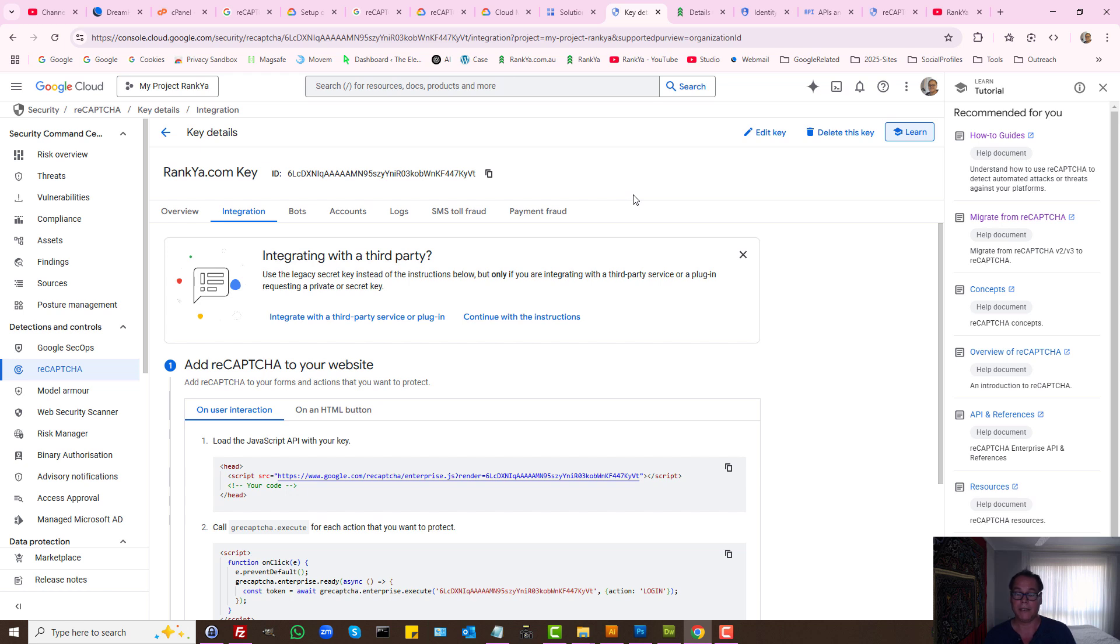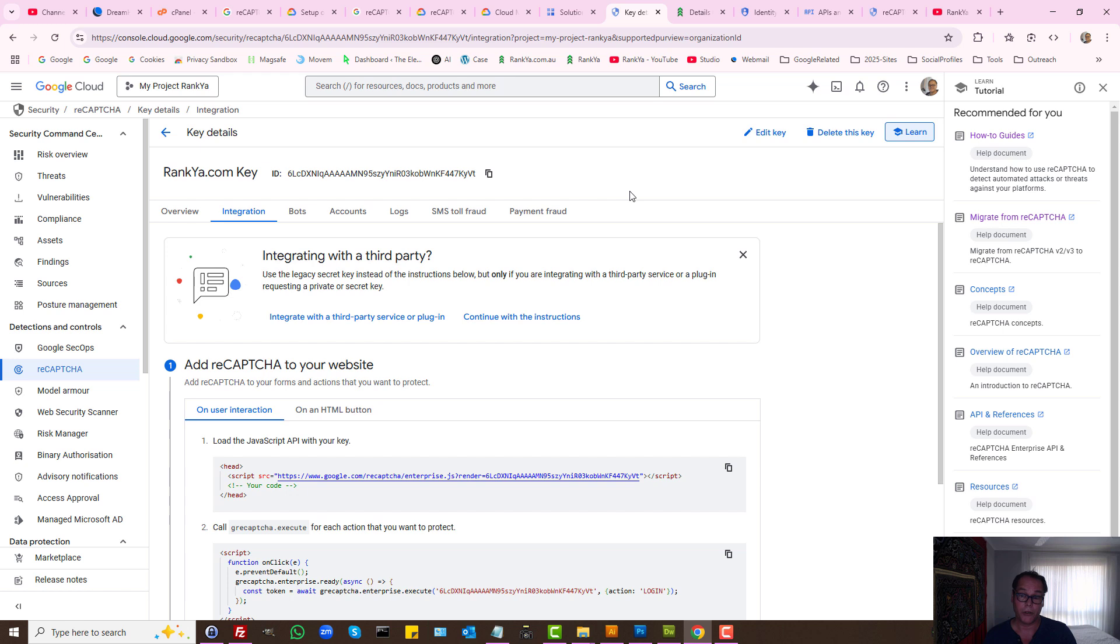Once again, there are basically two different ways to generate the key. One is this option that I've just shown to you, and the other one is the Enterprise API key. Both will do the bot spam protection for your website.